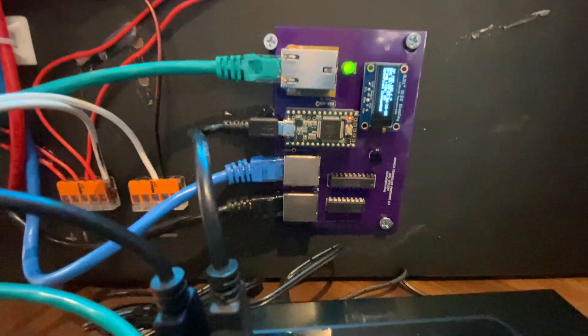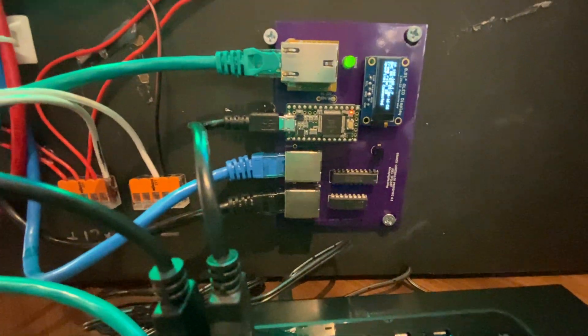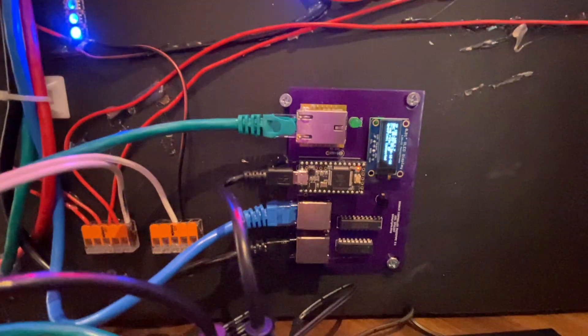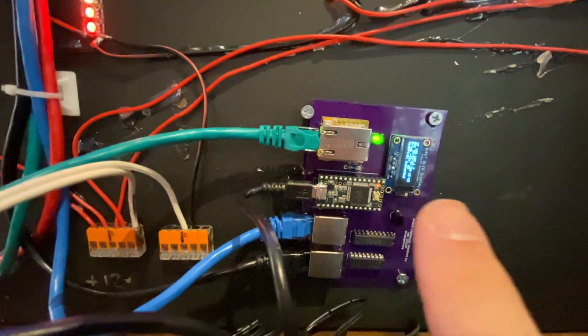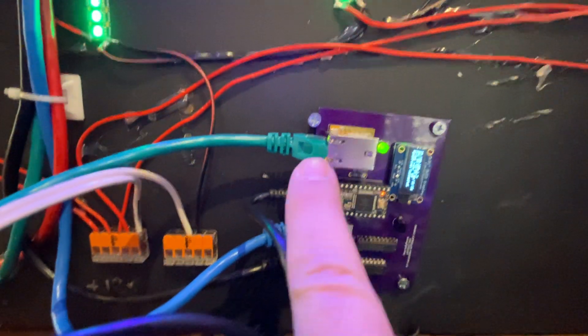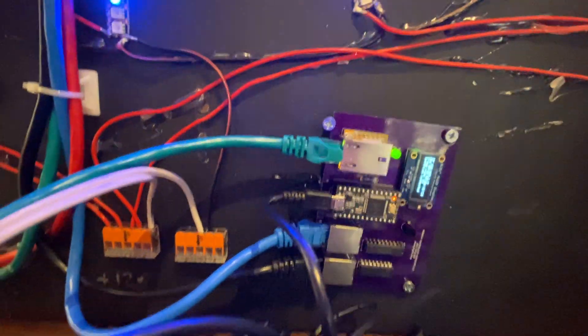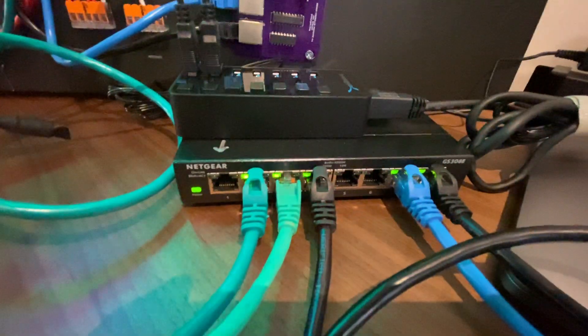That particular controller gets data over the network. You can see it coming in here. Over Ethernet, it comes into this little Ethernet hub.